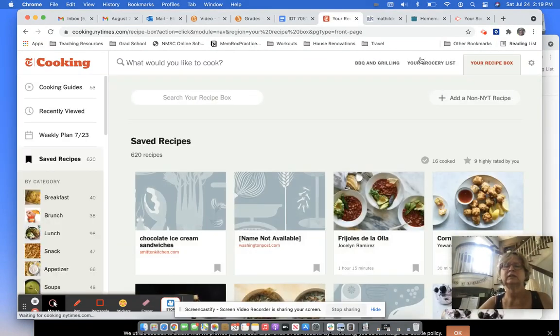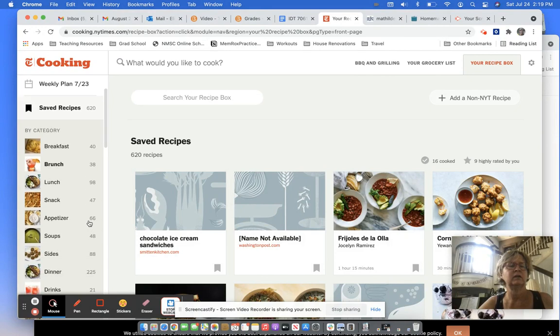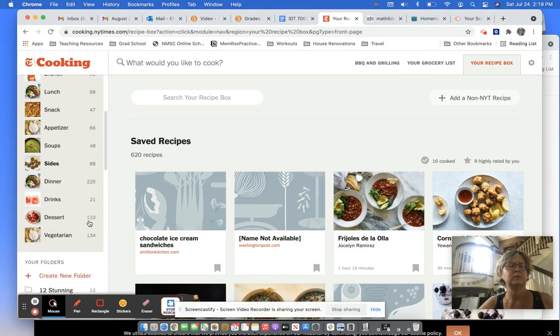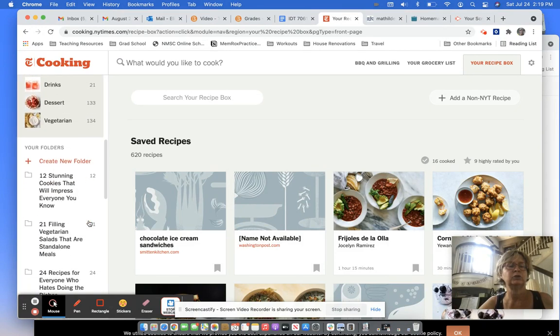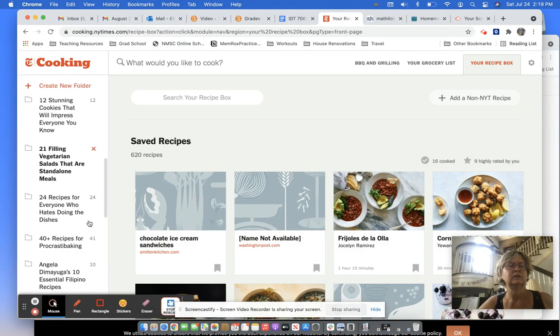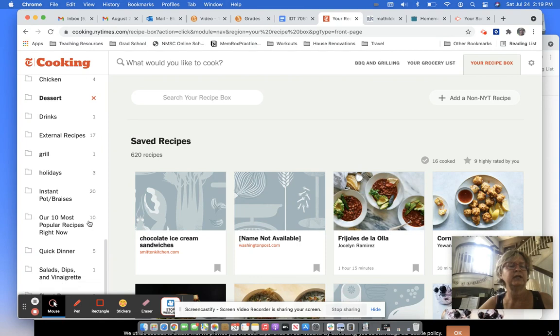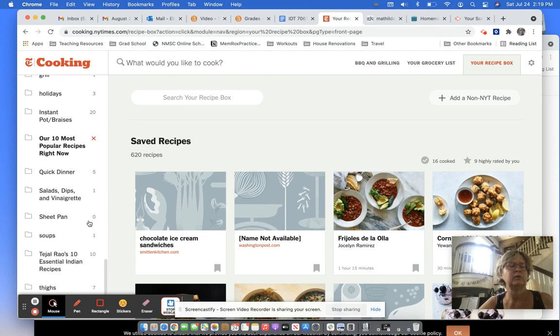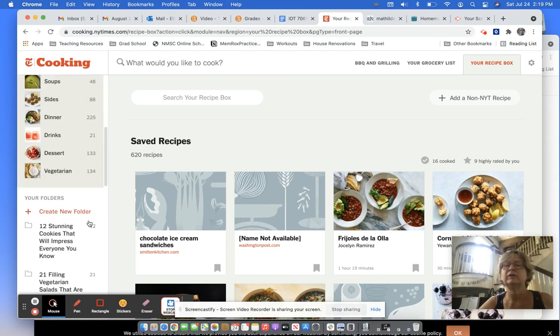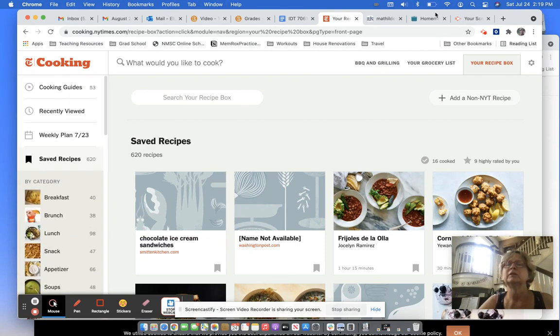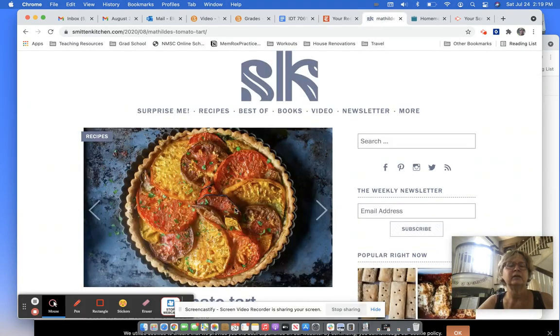So you see that's where that was. I've got a lot of saved recipes in folders here. Some of them are folders that they've pre-named and some of them are folders that I've named. I'm going to show you right now.